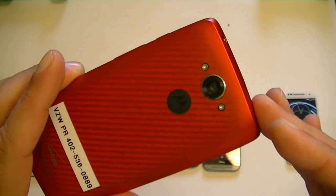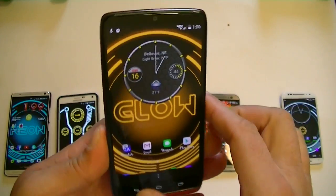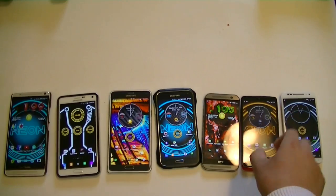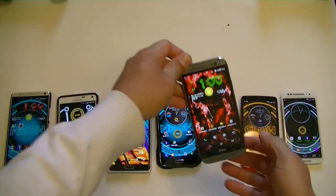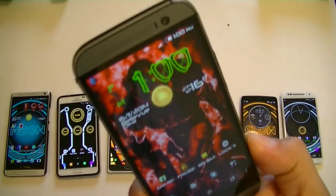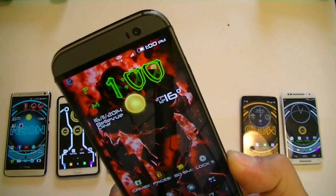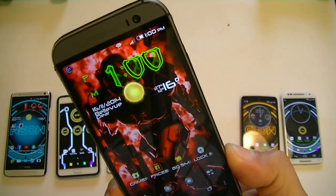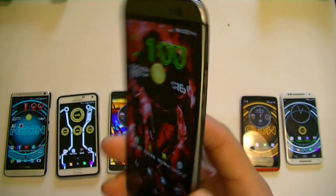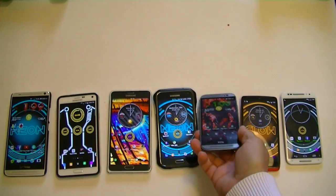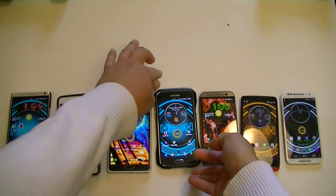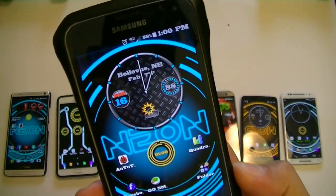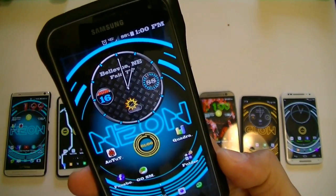The next one is the HTC One M8. If I remember correctly, it's a 2.3 gigahertz quad-core processor, 2 gig of RAM, 1080p display. The next one is the Samsung Galaxy S5: 2.5 gigahertz quad-core processor, 2 gig of RAM, 1080p display.